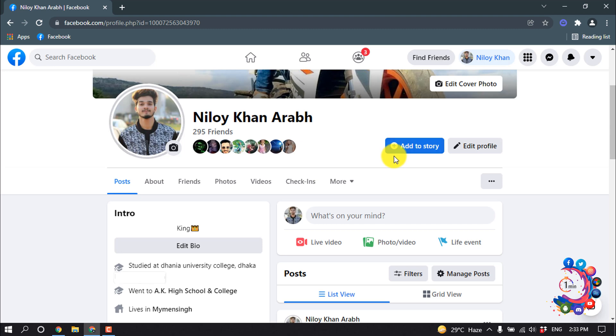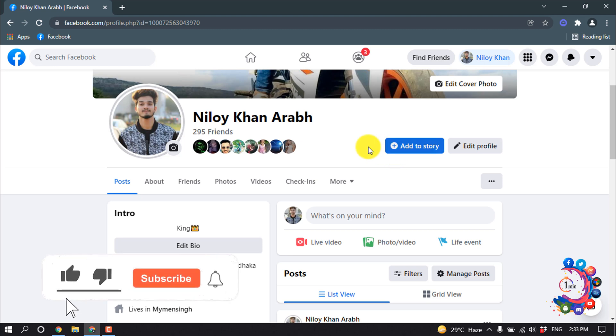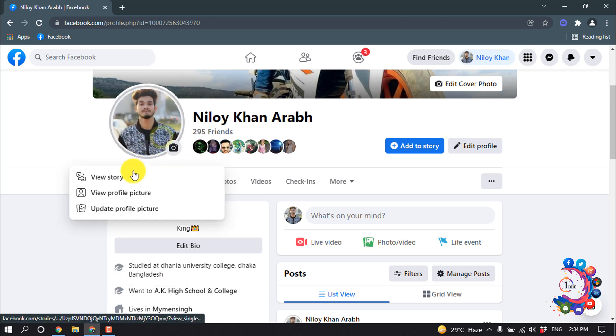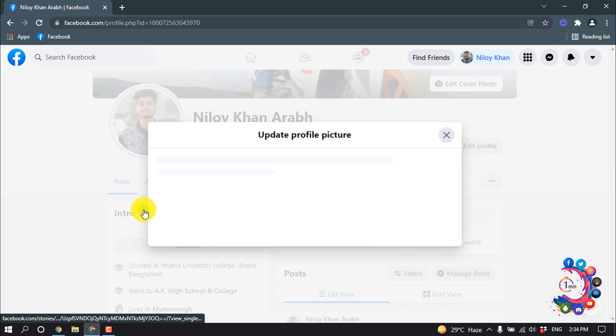Hello friends, in this quick tutorial I'm going to show how to change profile picture on Facebook without posting. First of all, click on your profile and click on upload profile picture.